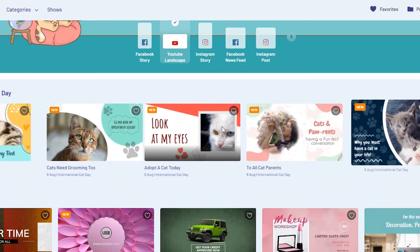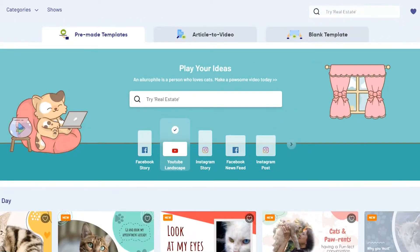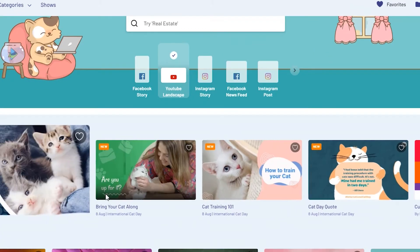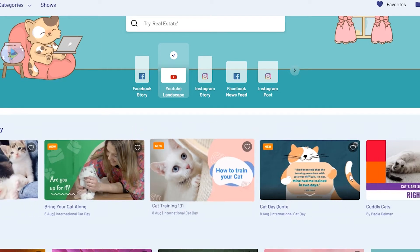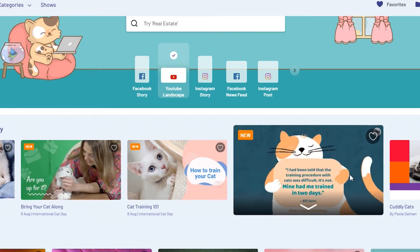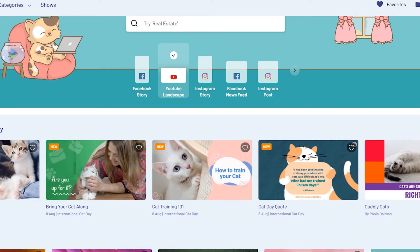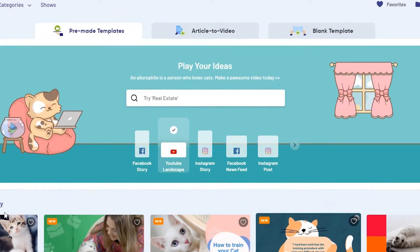This is how it looks when you open it. You can choose from tons of pre-made templates and InVideo will even show you what's trending or what's hot. For example, today is International Cat Day — I just found out from here, actually.